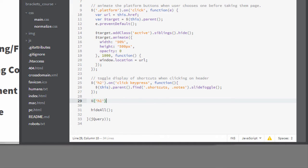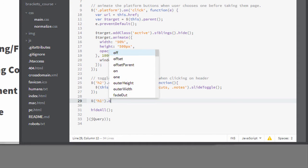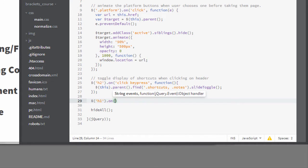Then I'll add a period after the parentheses. Notice it's giving me all the jQuery methods that I can perform on a jQuery object in my hints. I want to use on, and I'll type parentheses again.